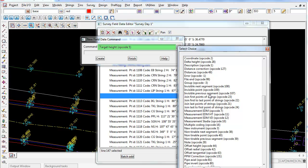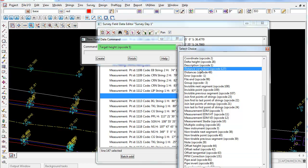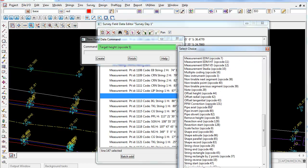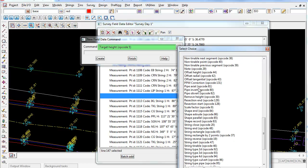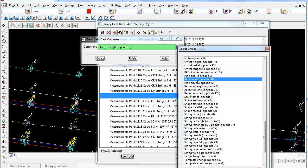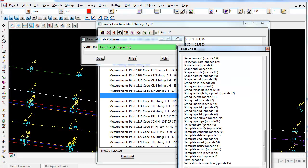You can also make a ppm correction, you can make a distance correction if you have the wrong prism constant in. There's a whole bunch of different options you can choose in here. You can give it a pipe invert or pipe obvert, and the other ones that are a lot of, only got the target height that we used before.